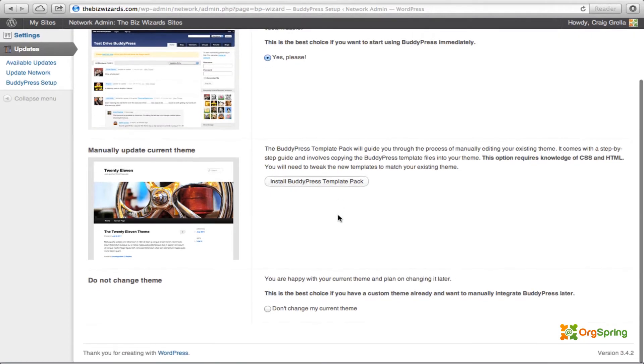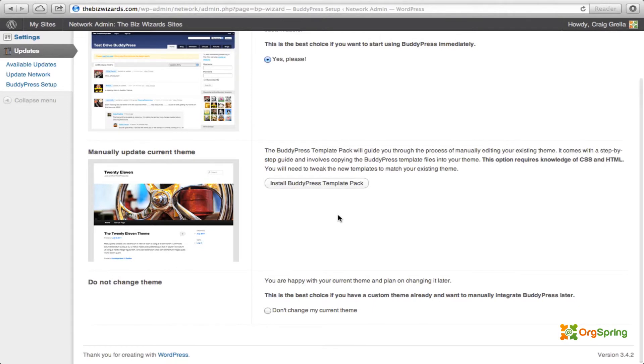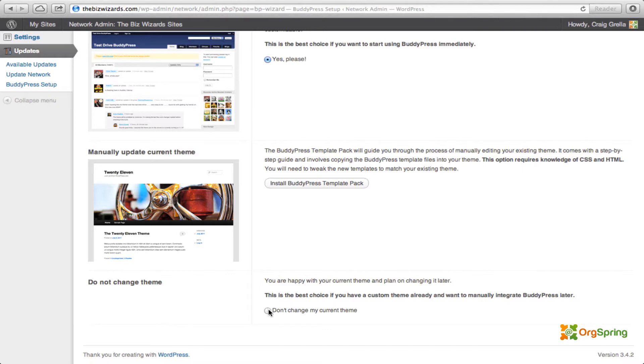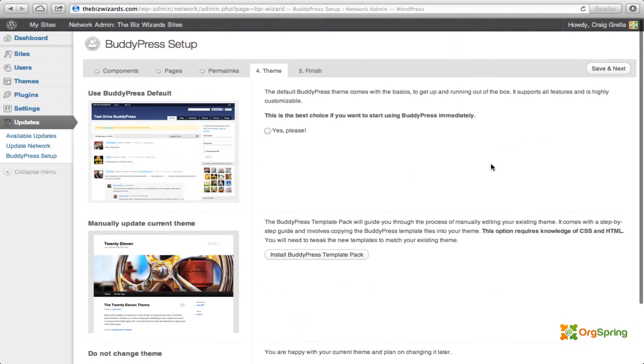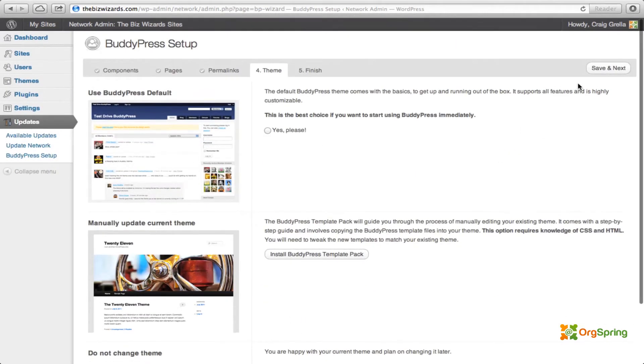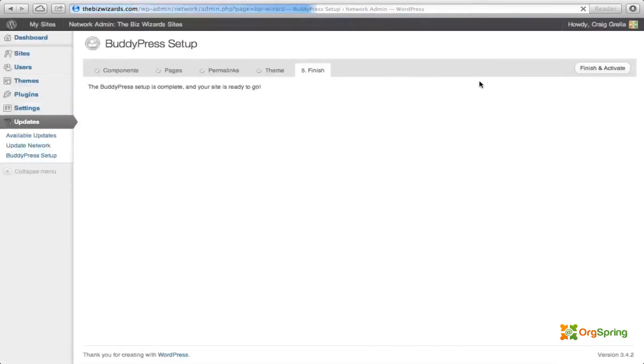So, being that we are using the thesis theme, or we're going to be using this thesis theme, and we're going to be installing a child theme specifically made to work with BuddyPress, we're going to choose this last option, which is do not change my theme. And this is if, you'll see here, you have a custom theme already and want to manually integrate BuddyPress later. And that's exactly what we're going to do. So we're going to click don't change my current theme. And then we're going to click save and next.